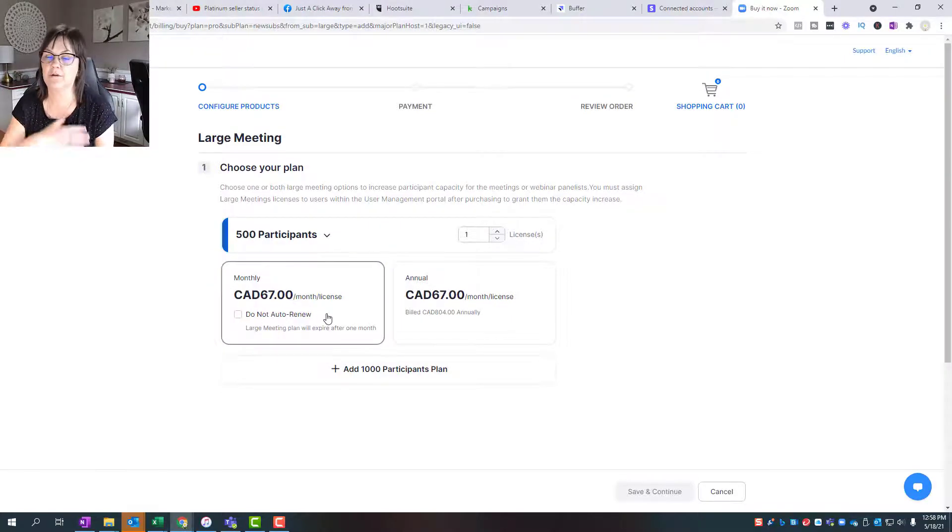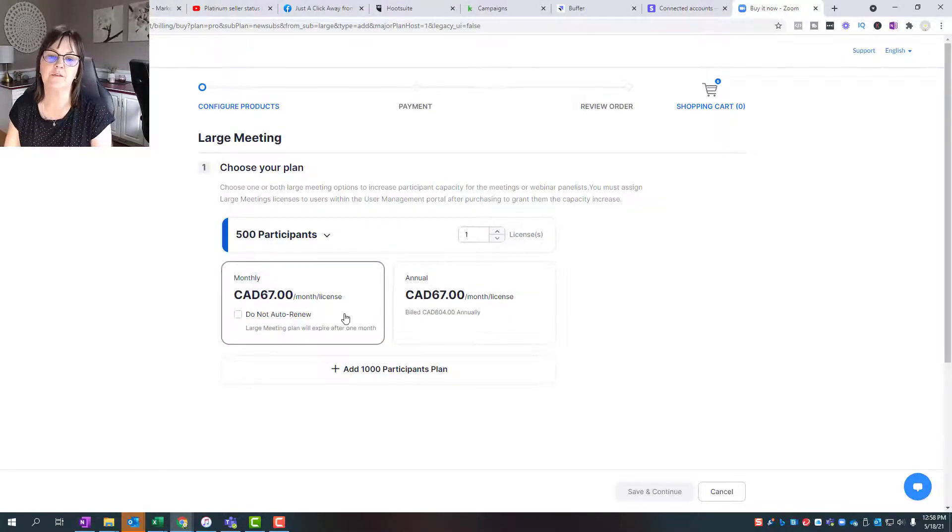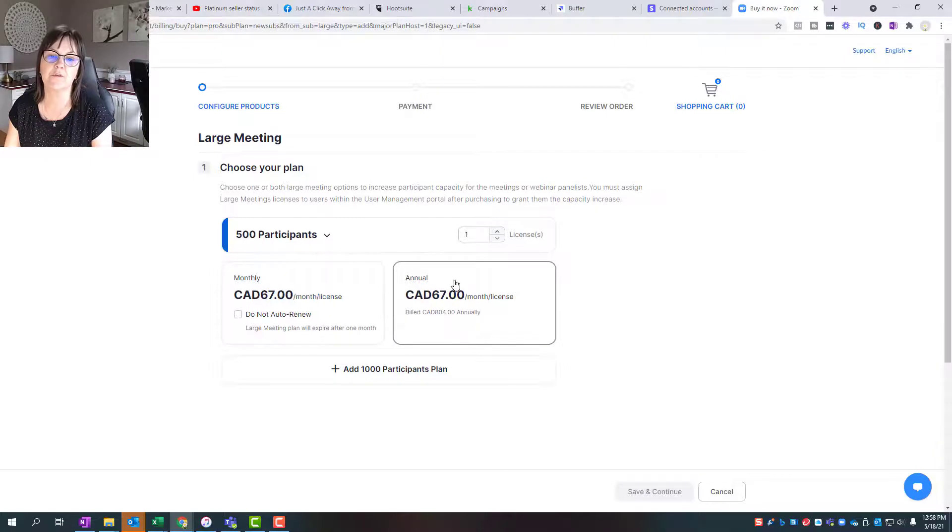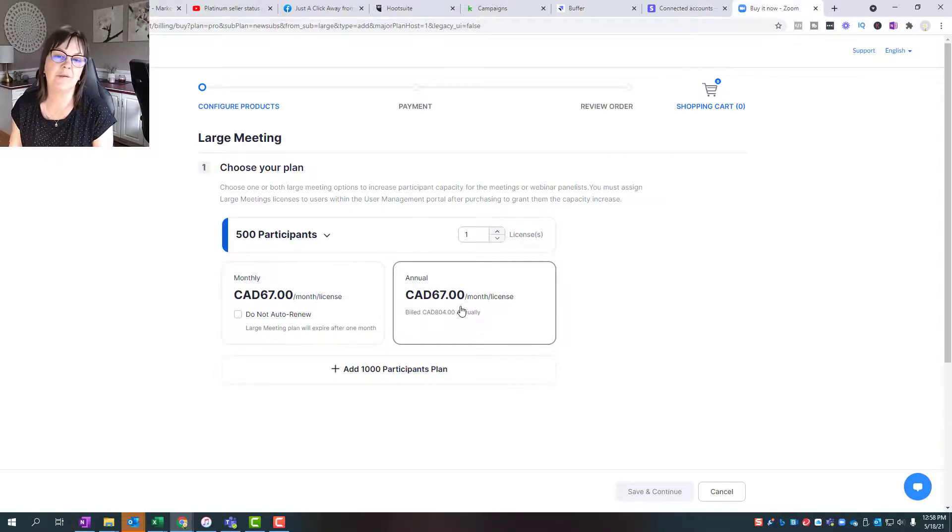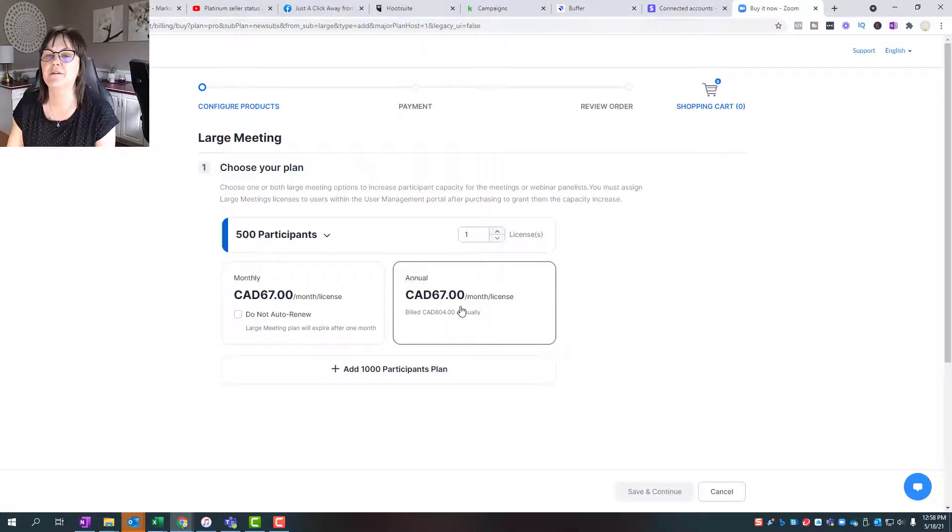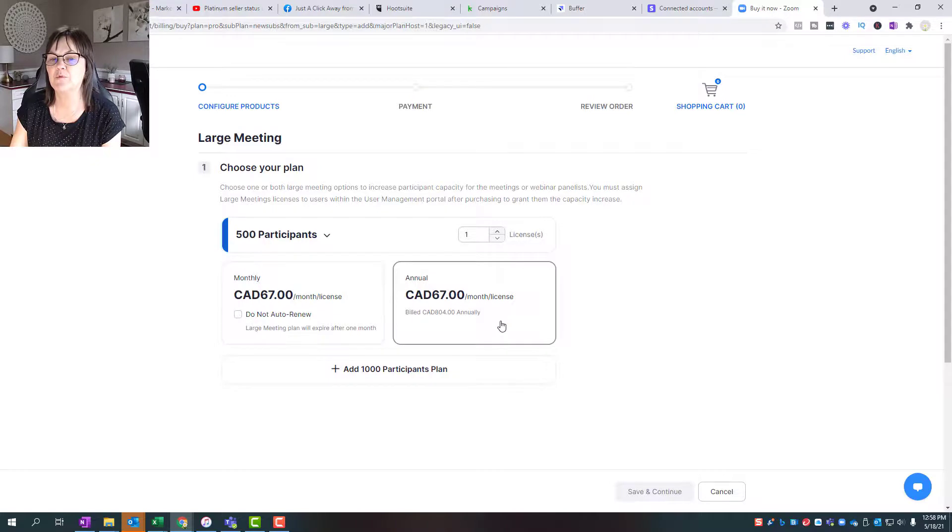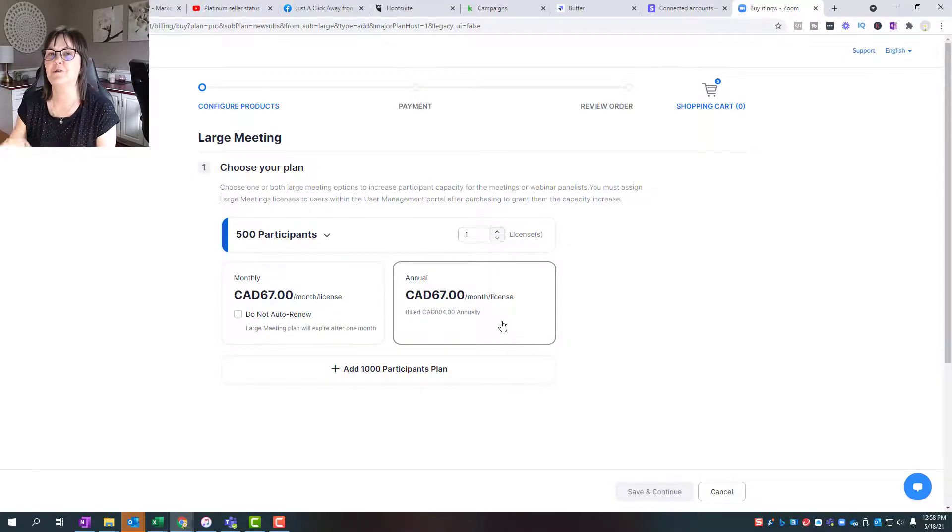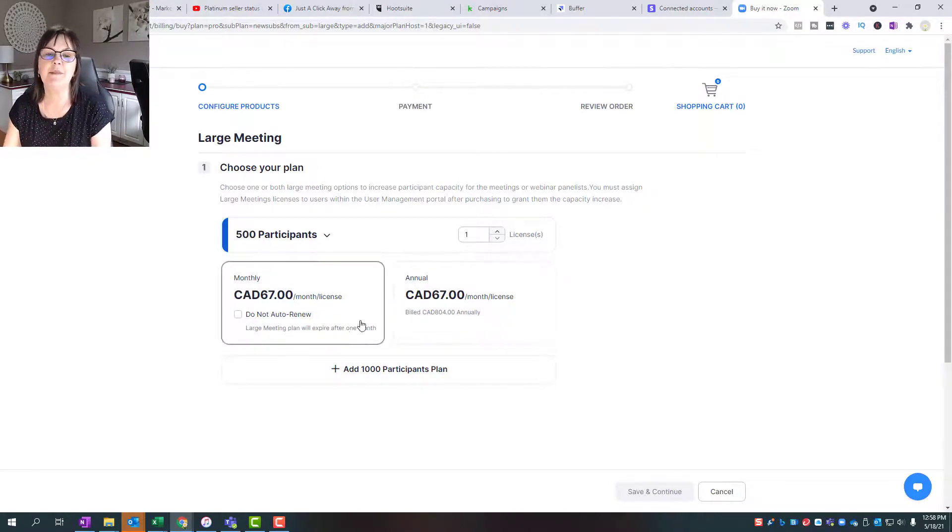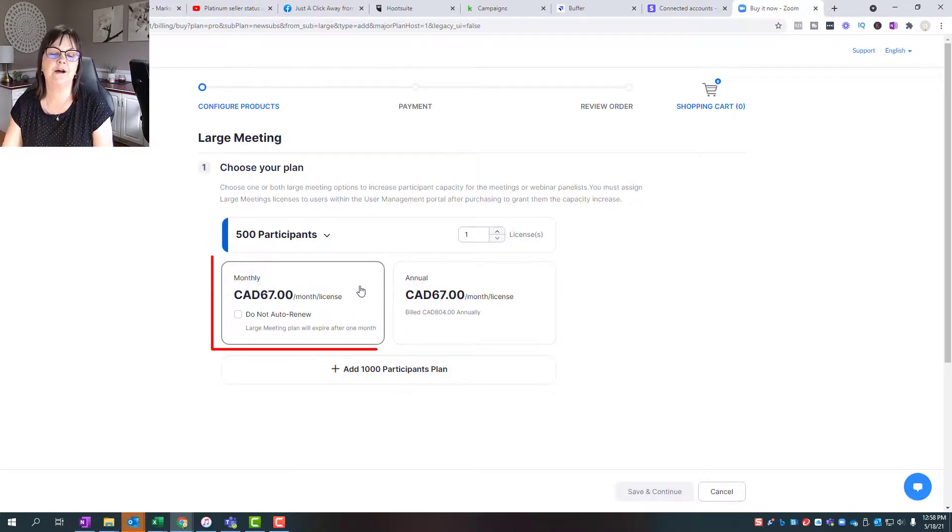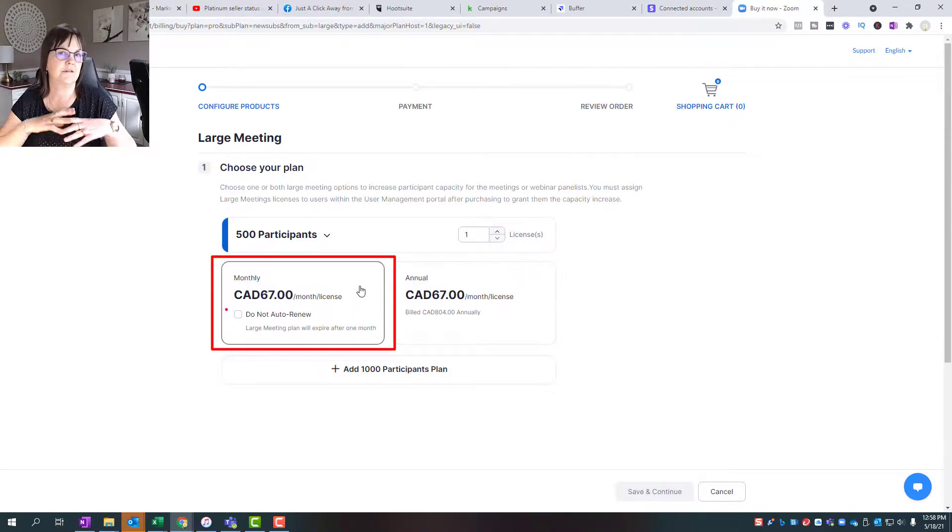If you think you're going to have lots more people every month, then you can certainly go to the $67 a month, but it's per license, so be careful of that one. If you have more than one license, you're paying $67 per month times the number of licenses that you have.